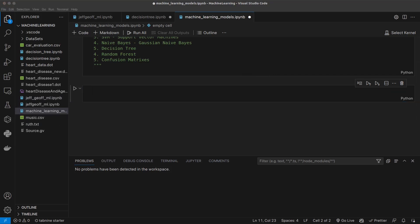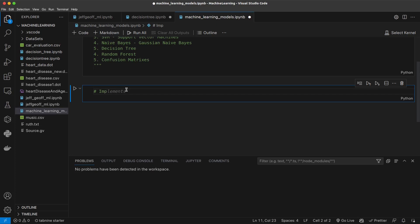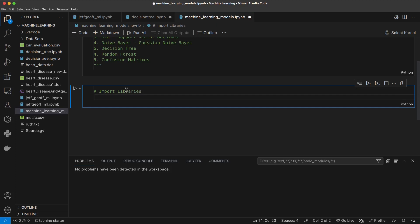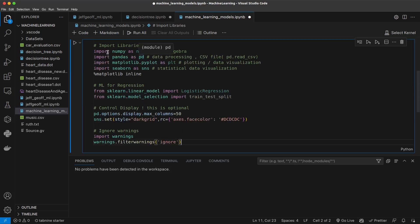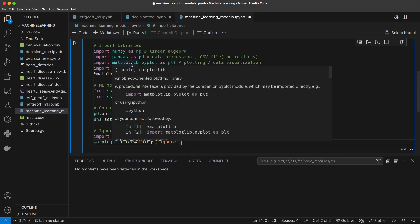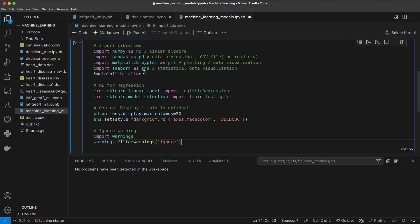Since we already have this code somewhere, we can reuse it. Let's begin by importing libraries. You've already worked with these libraries: numpy as np for linear algebra, pandas for data processing or manipulation, matplotlib for plotting and data visualization, seaborn for statistical data visualization. We can also import logistic regression from the linear model. You can also control the display background and ignore warnings.